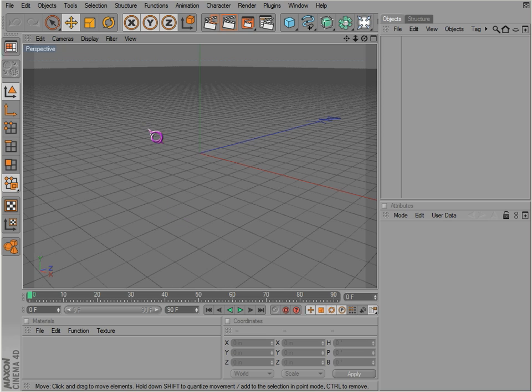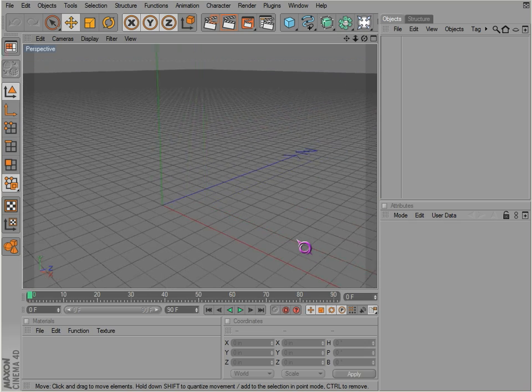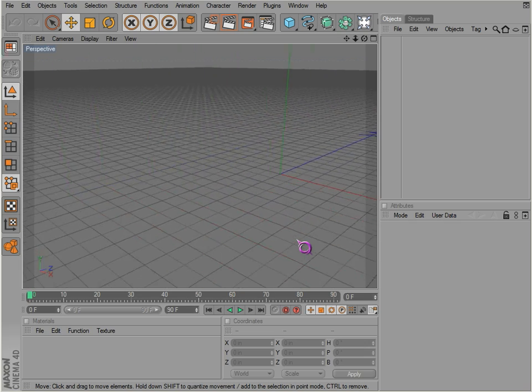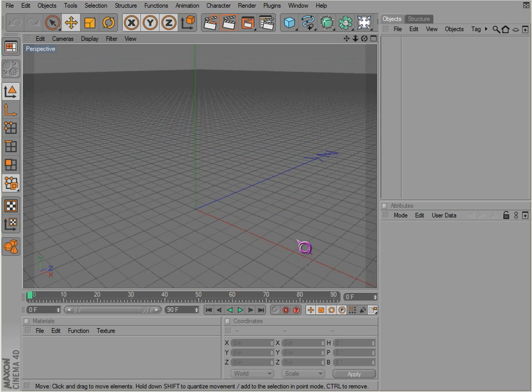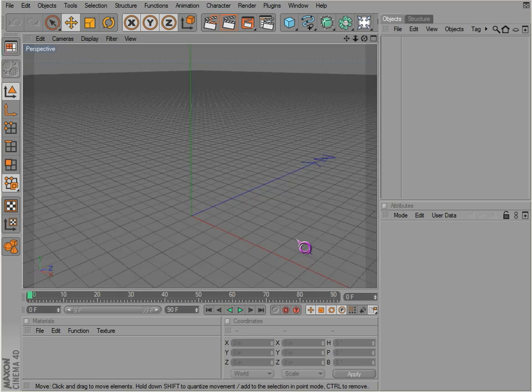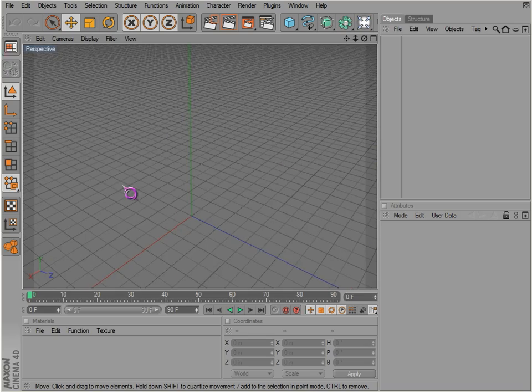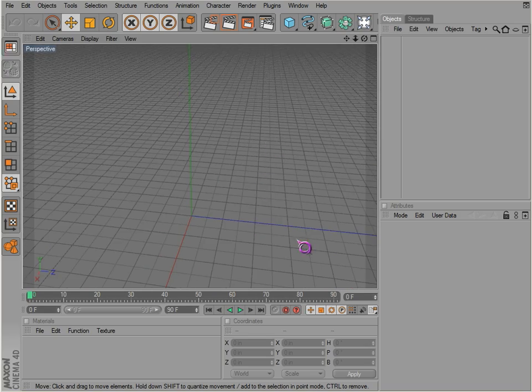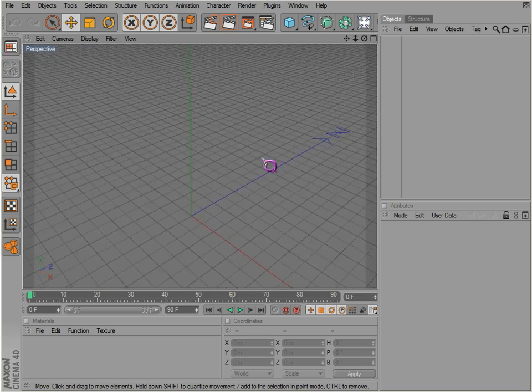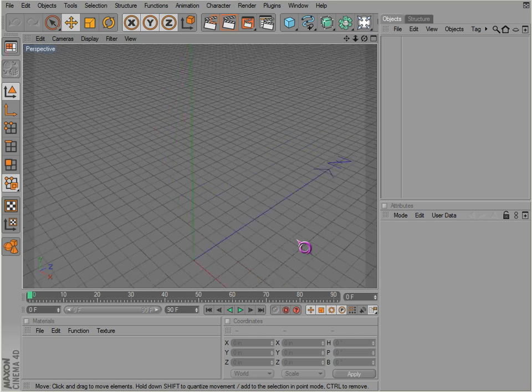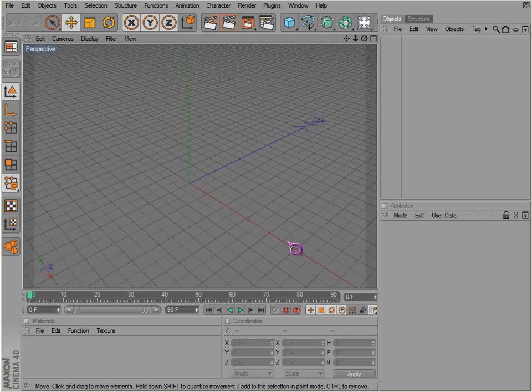Also, if you Alt middle click and drag, you can move around your viewport and pan left to right or up and down.